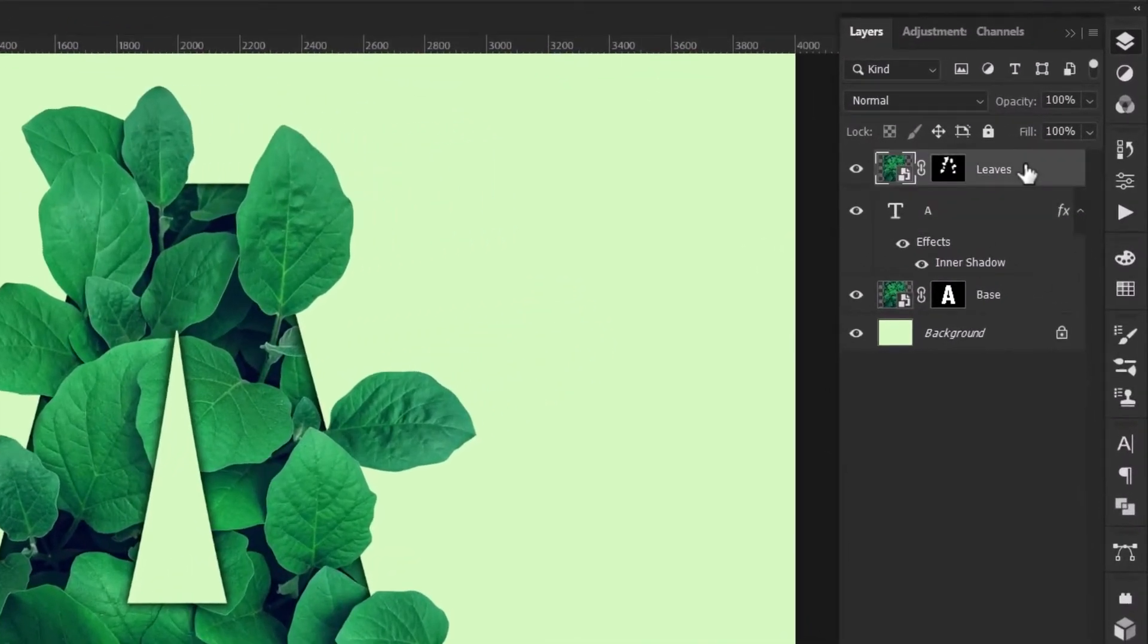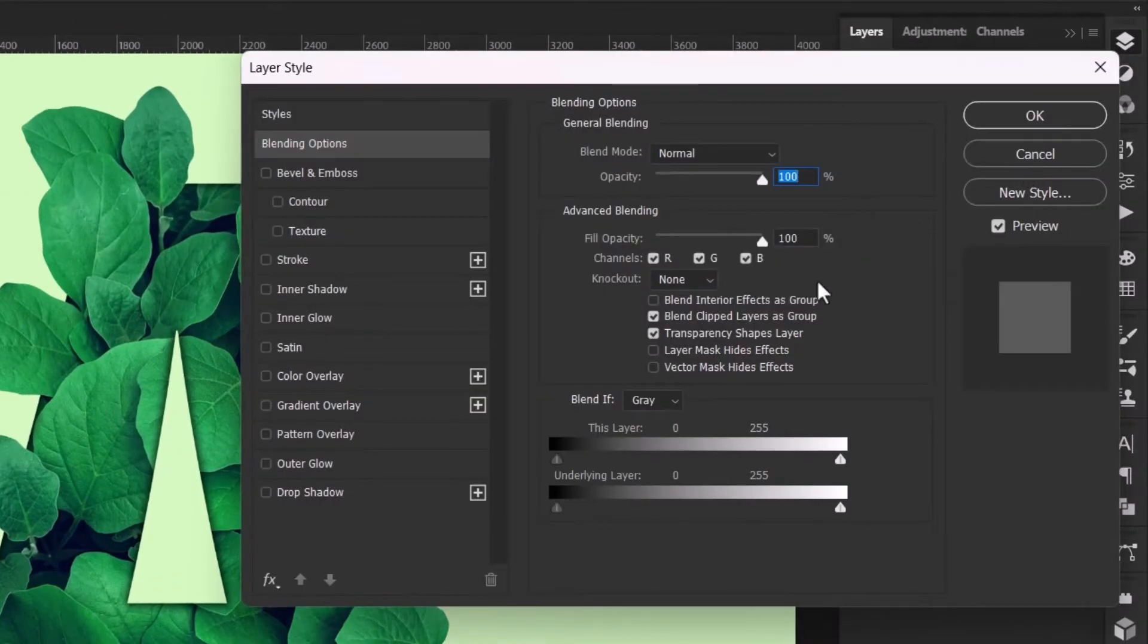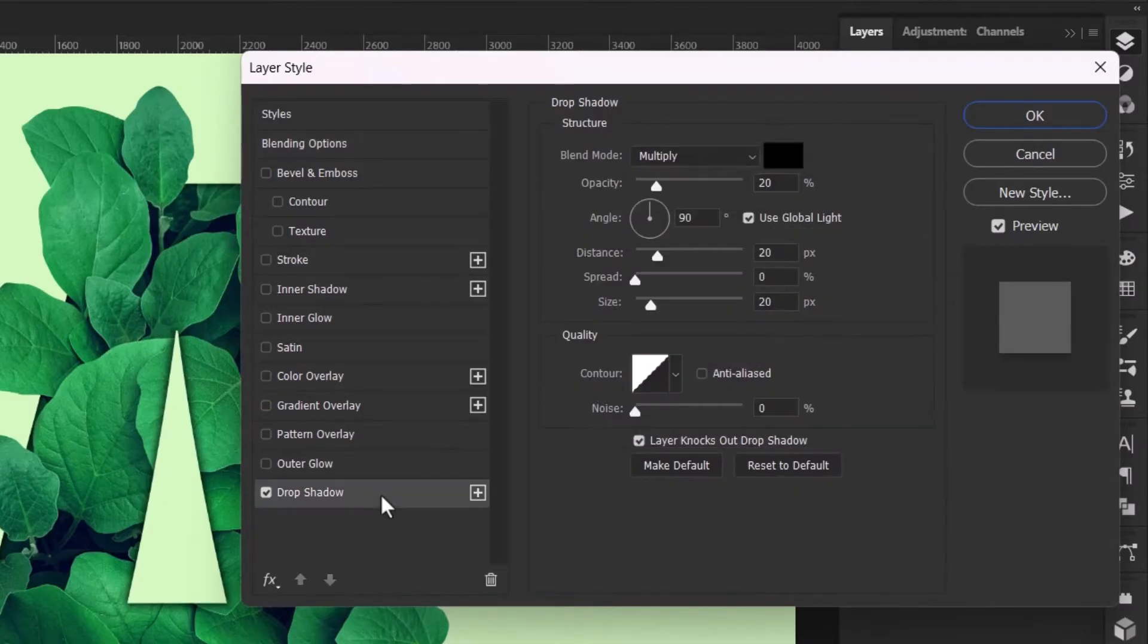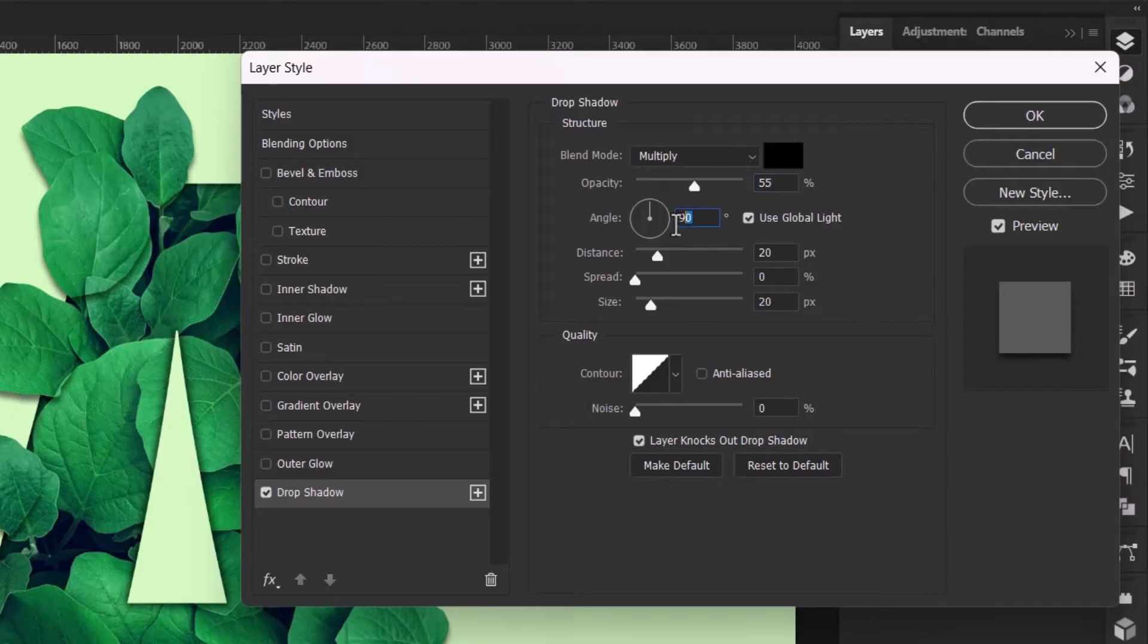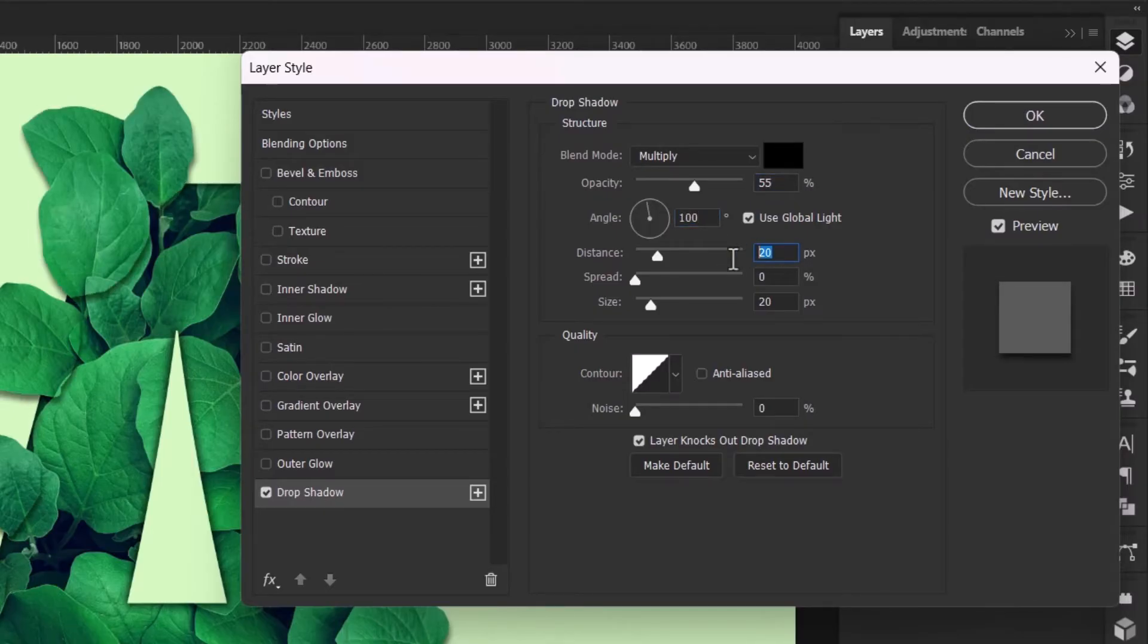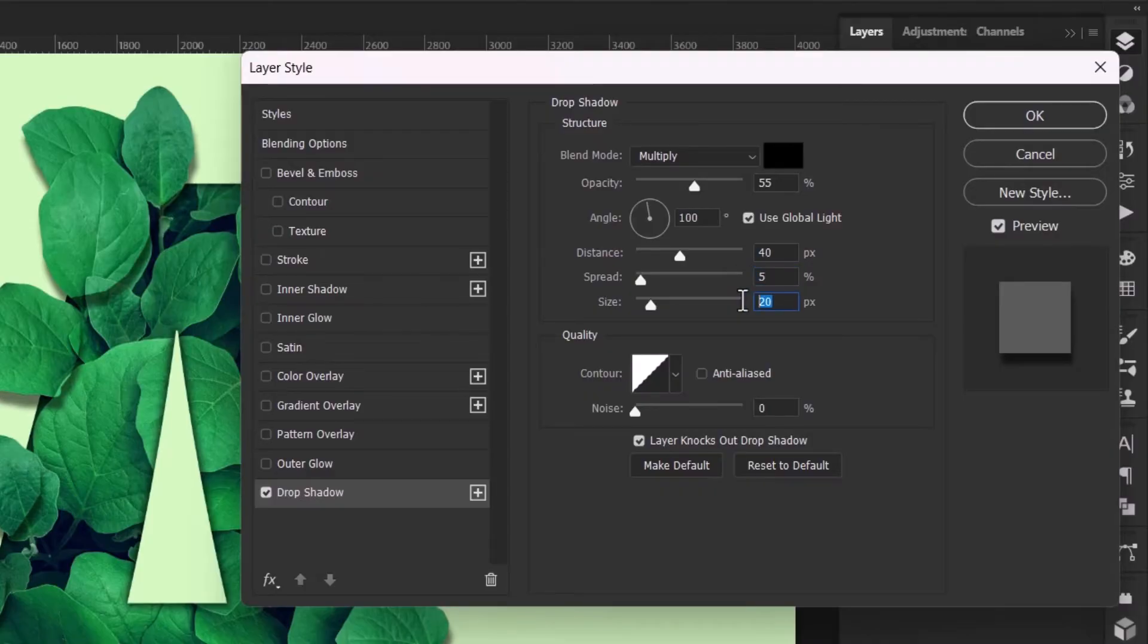Now double click the upper image and add a drop shadow effect. Make sure the blend mode is set to multiply. Set the opacity to around 55% and angle to 100 degrees. Increase the distance to 40, spread value to 5, and the size to 40 pixels.